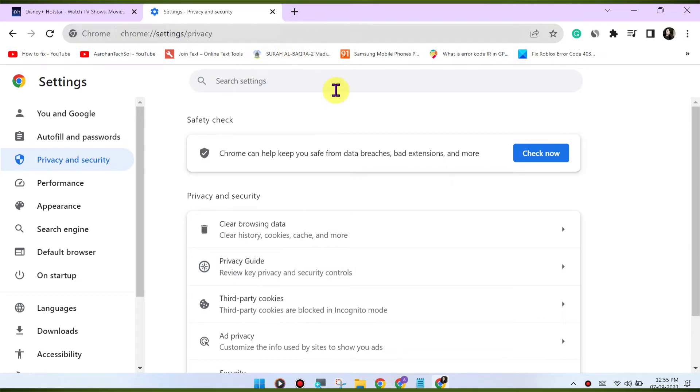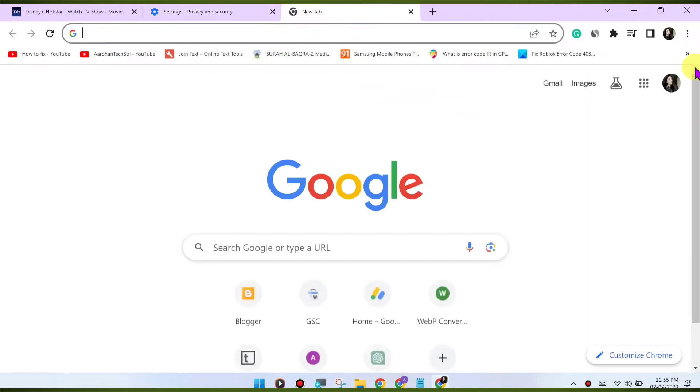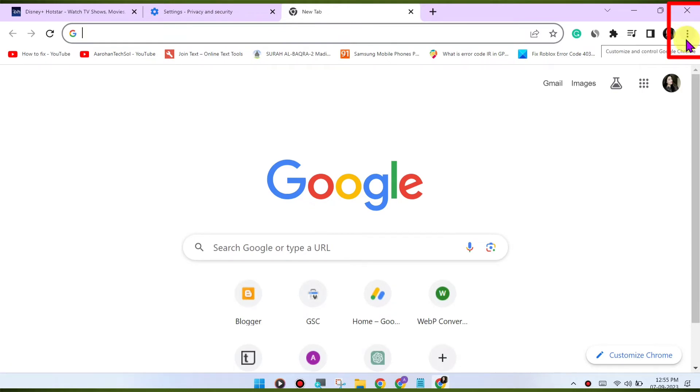Update Chrome. Make sure you're using the latest version of the Google Chrome browser. Outdated browsers may have compatibility issues with streaming services.